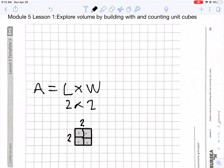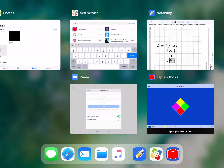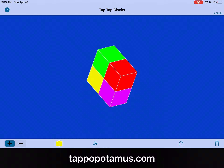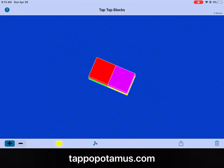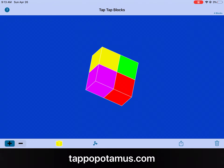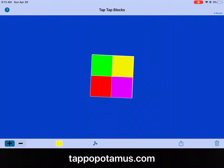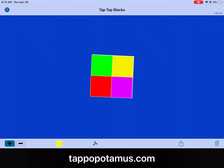This shaded square is going to be the foundation for the structure that we are going to build. So after you do this, I want you to go to your Tap Tap Blocks app and create this foundation of four square units. Please create the foundation of four square units like I did here. From this aerial view on the top, it looks just like our foundation. This is a 3D view of the foundation that we just drew.